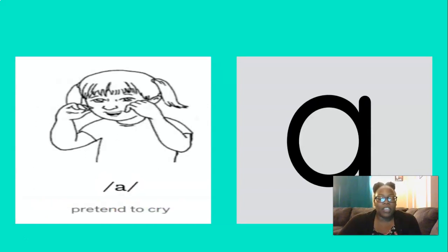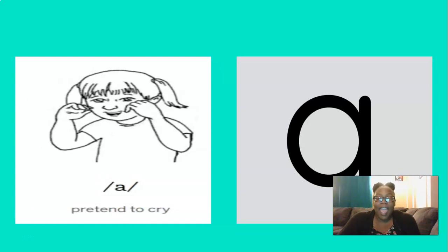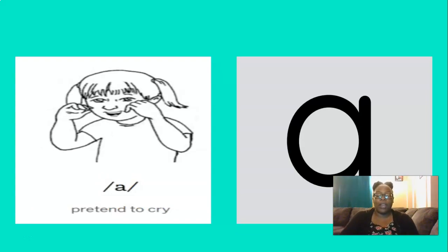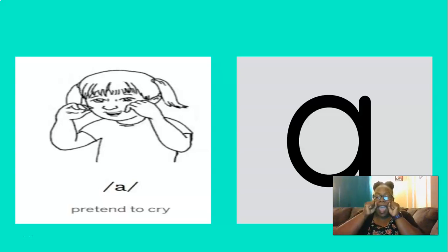And what about this short vowel? You're right, I. And to remember the I sound, we can pretend to cry. So let's do that three times. I, I, I. Good.